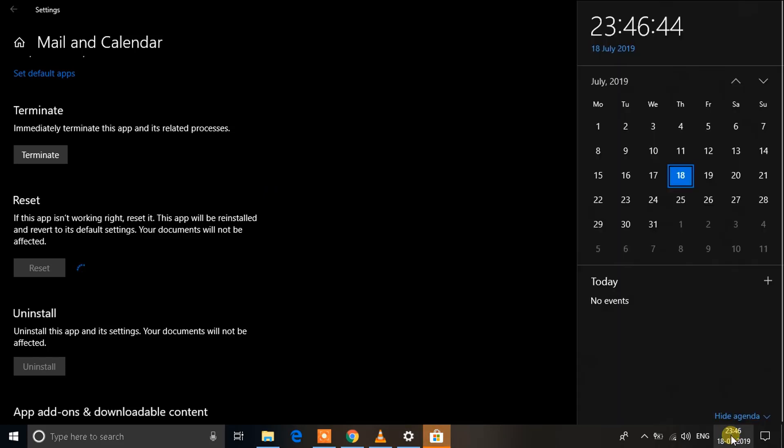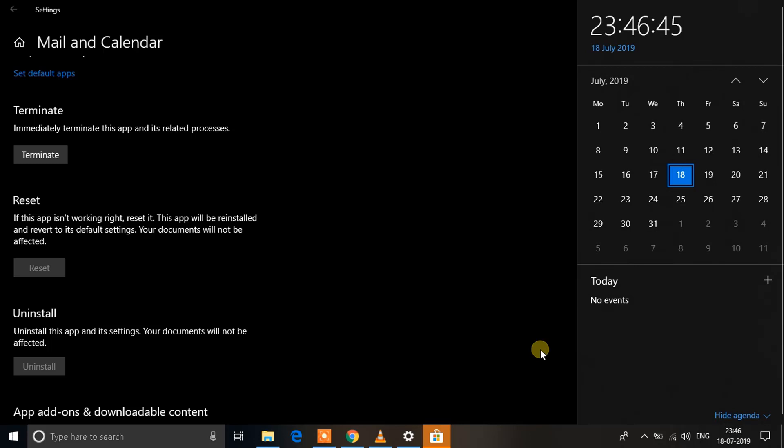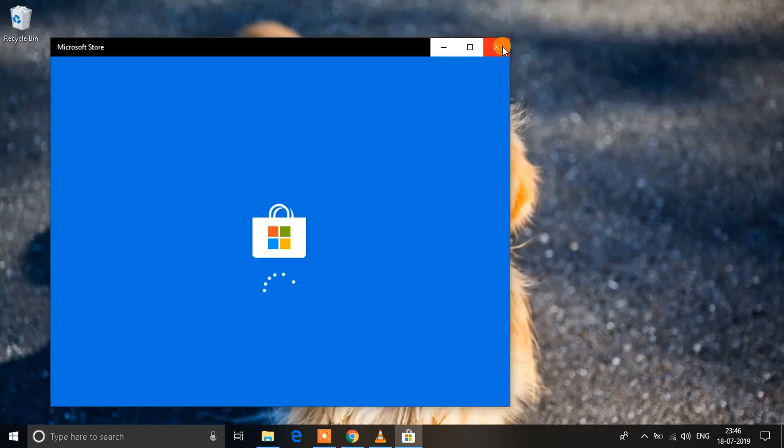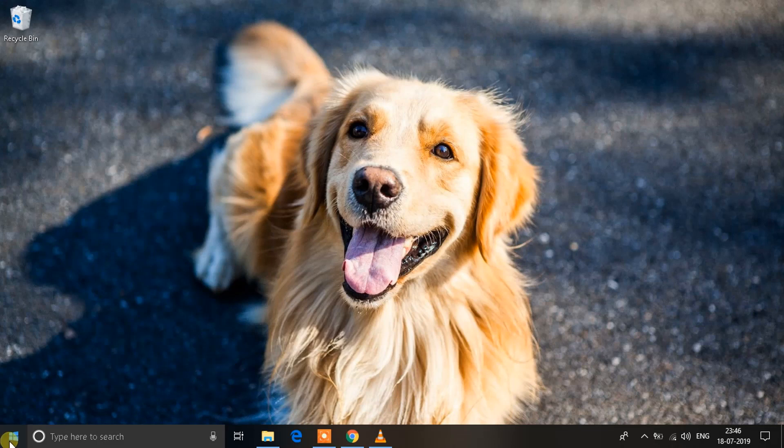Finally, if none of these options work, this means that this is a problem with the latest Windows update. What you need to do is wait for the next one.